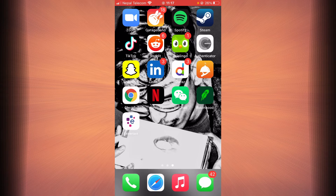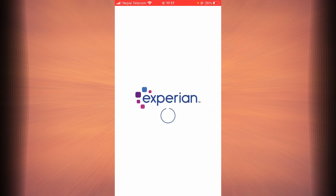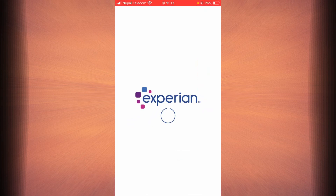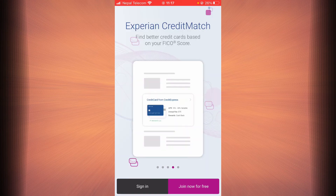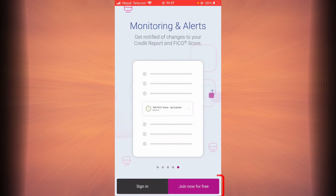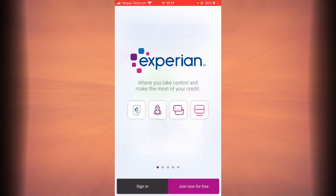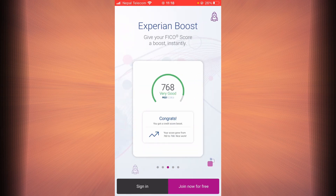Once Experian Credit Report is downloaded completely, open the app. You have to tap on the option that says Join Now for Free. Once you tap on that option, type in your email address and all the other information required to open an account, and you should be successfully signed up for Experian Credit Report.